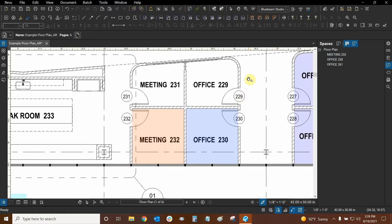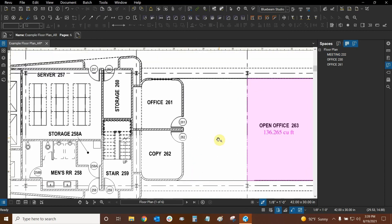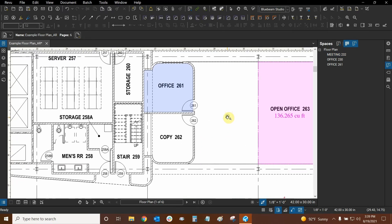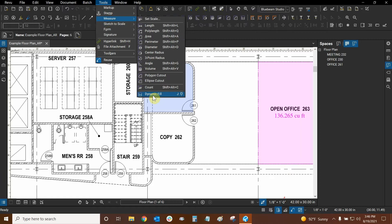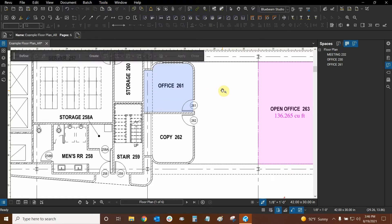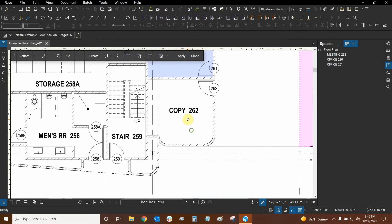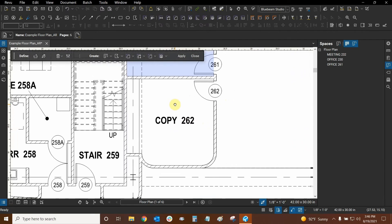Now that we've made a simple space, it's time to make a more complex one. Let's use Dynamic Fill to make this space right here. The fastest way to activate Dynamic Fill is the shortcut up here, or go to Tools, drop down Measure, and it's the last option, or press the J key. Dynamic Fill's toolbar is now loading — this could be a quick tutorial for those who haven't seen Dynamic Fill before.